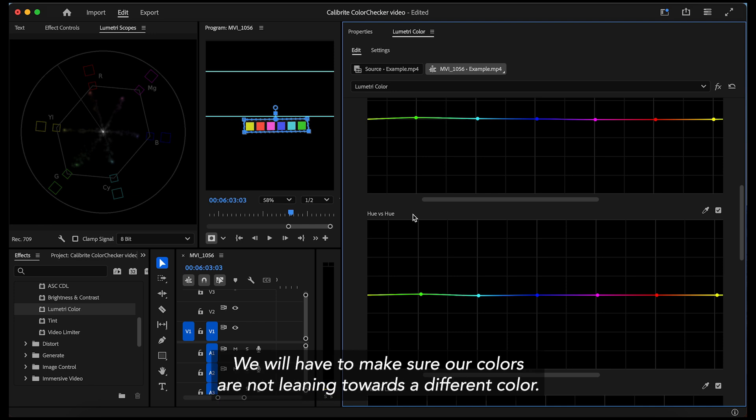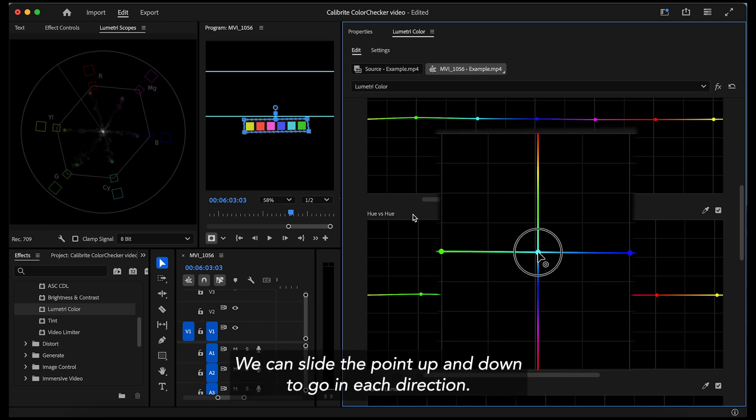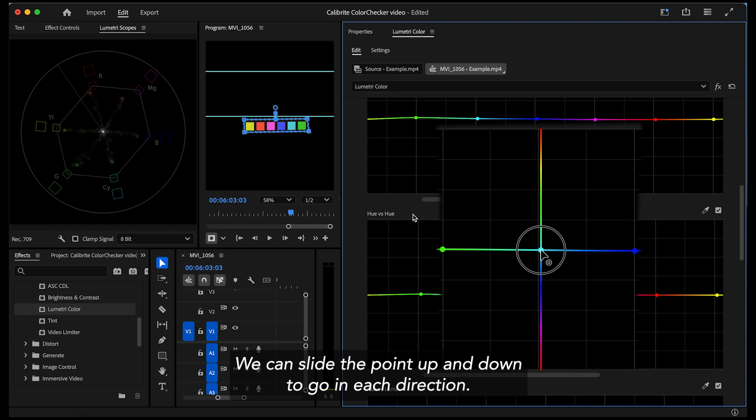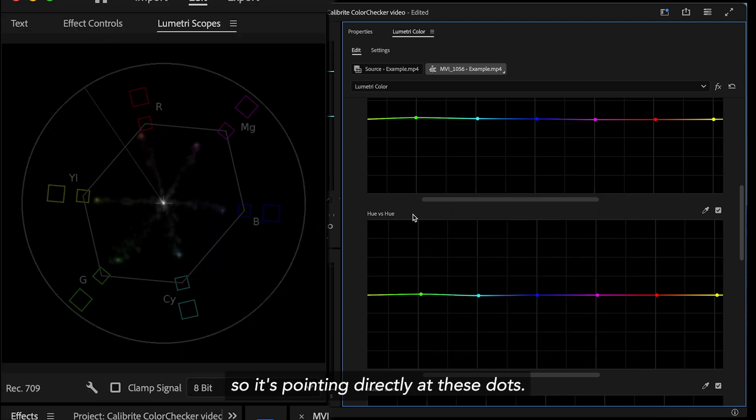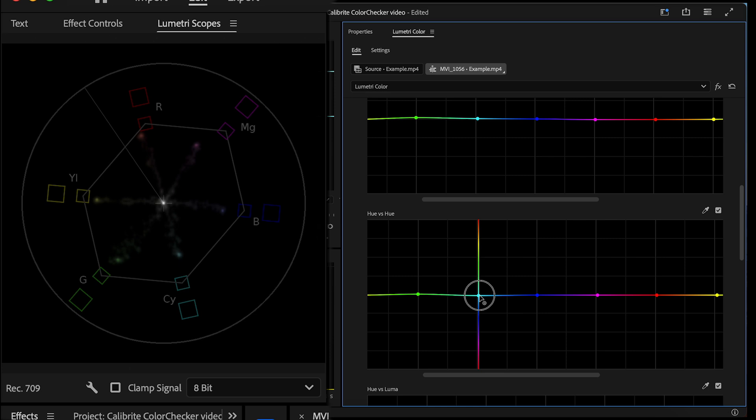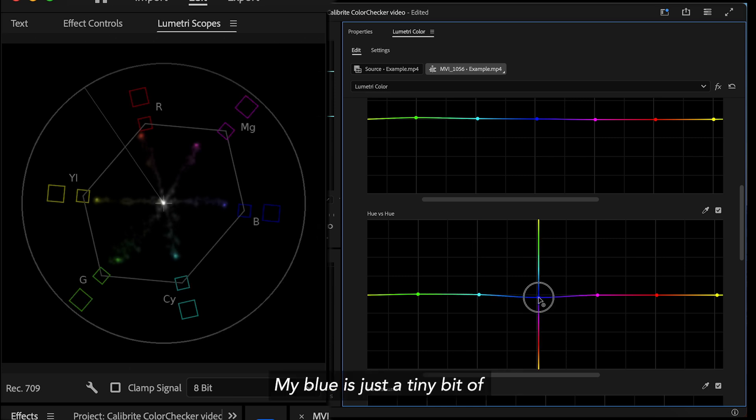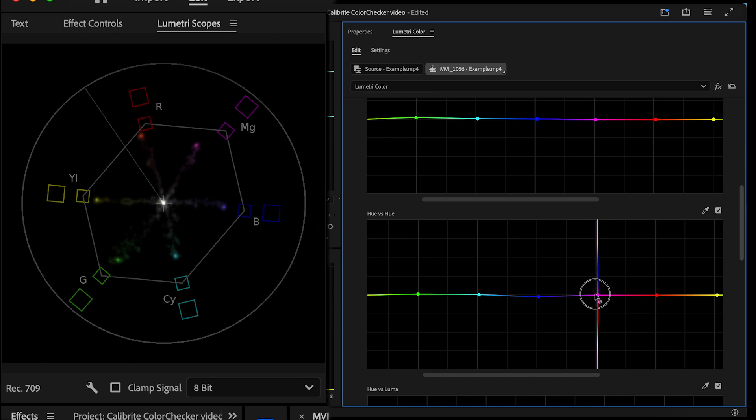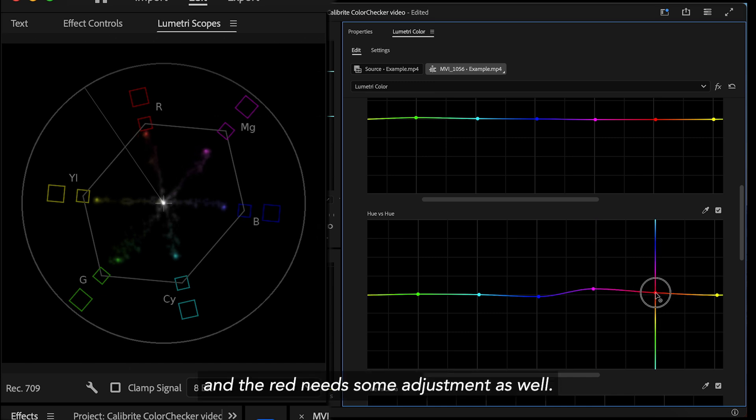We will have to make sure our colors are not leaning towards a different color. We can slide the point up and down to go in each direction and we just want it to stop so it's pointing directly at these dots. I have to adjust my cyan a little bit. My blue is just a tiny bit off. Magenta is quite off and the red needs some adjustment as well.